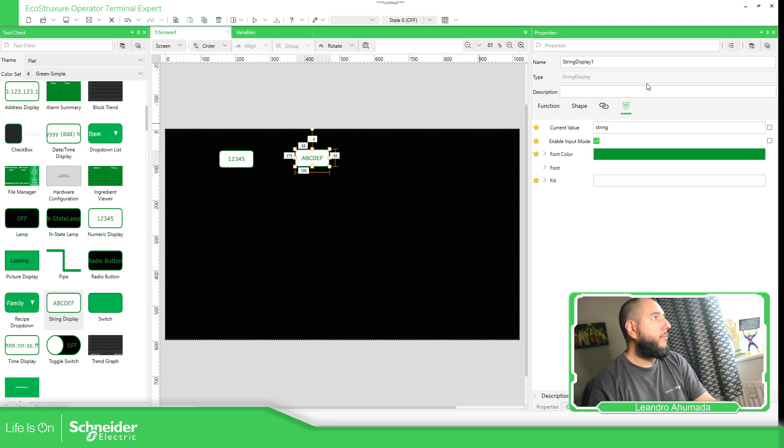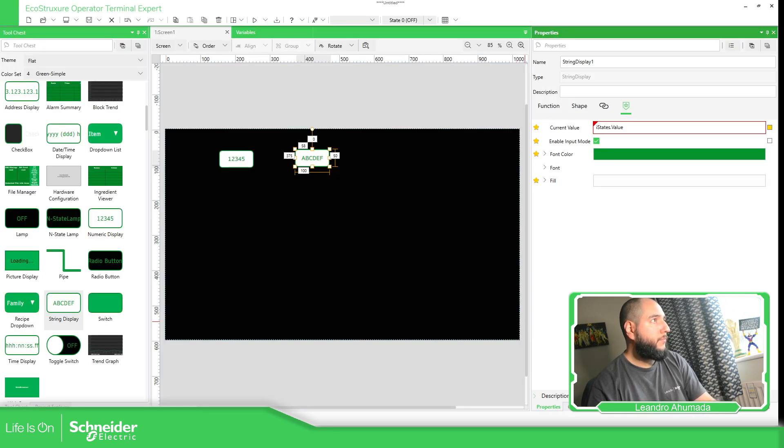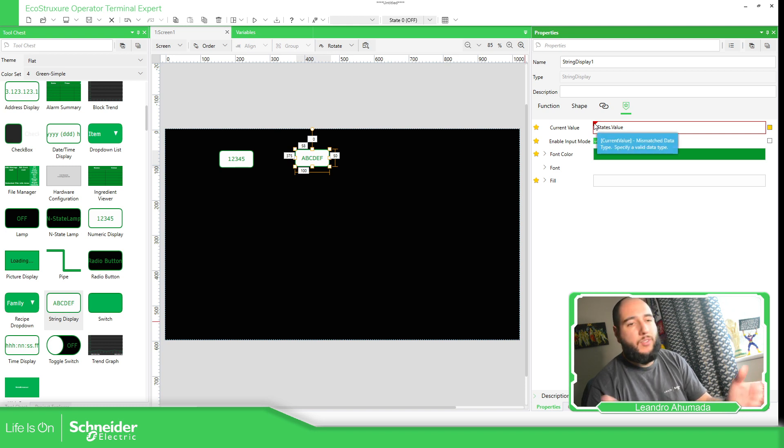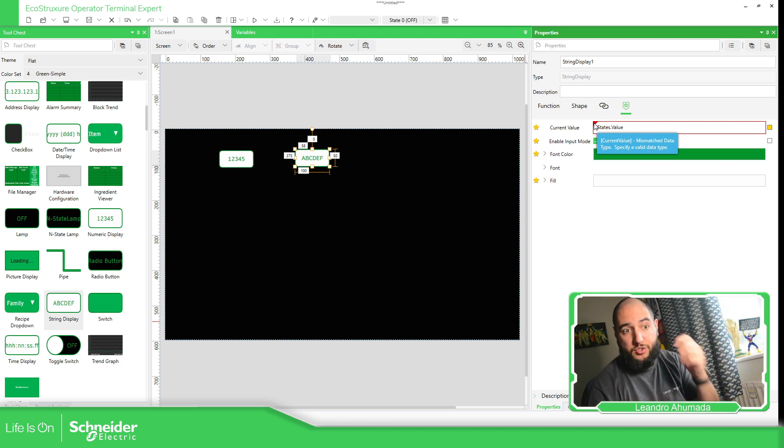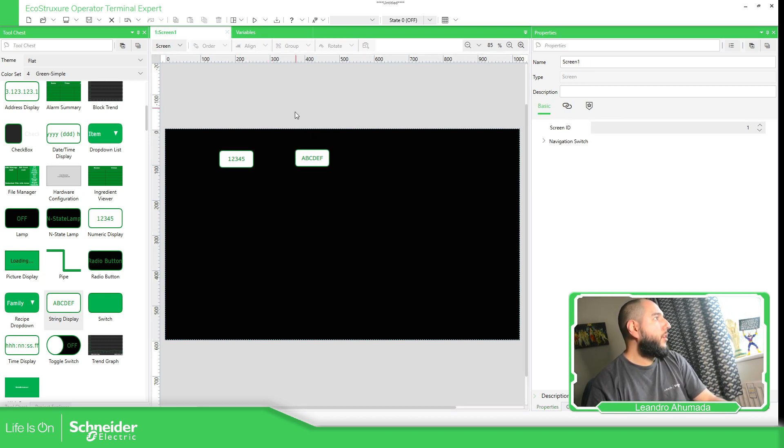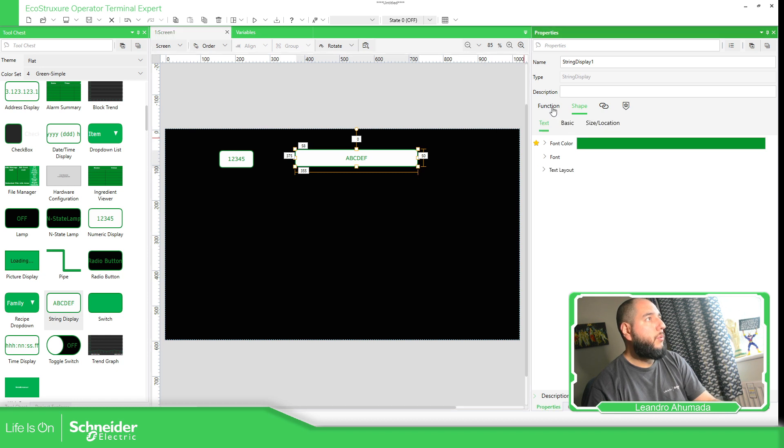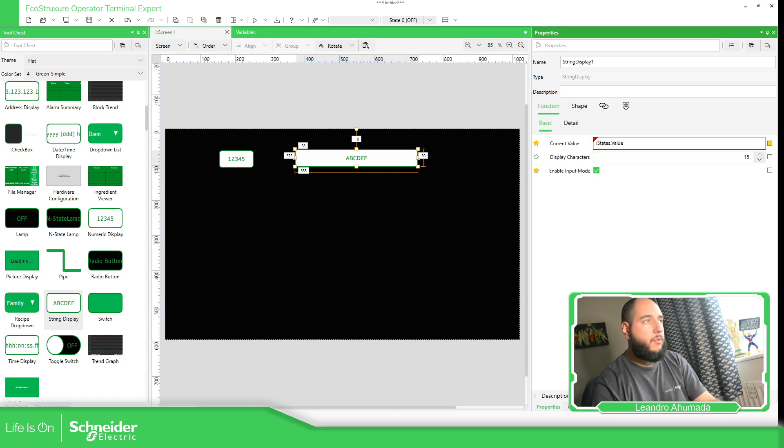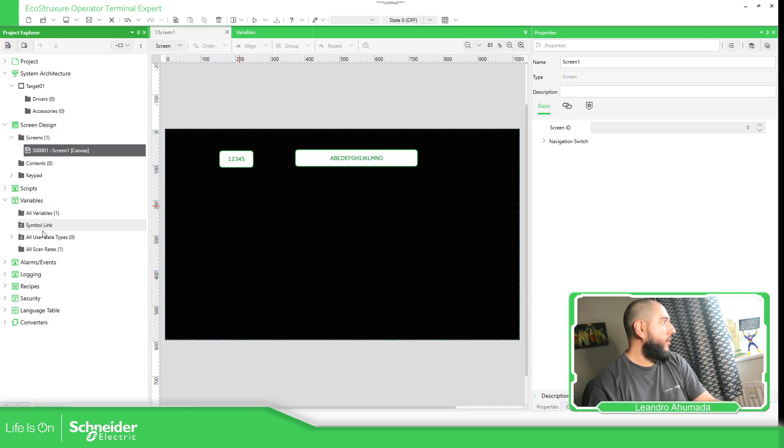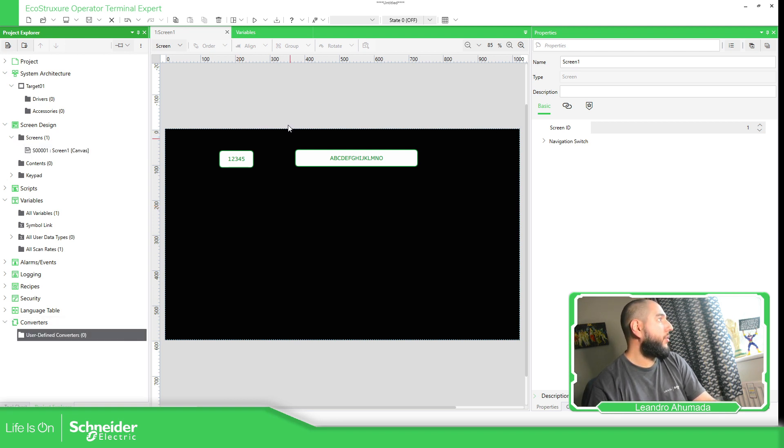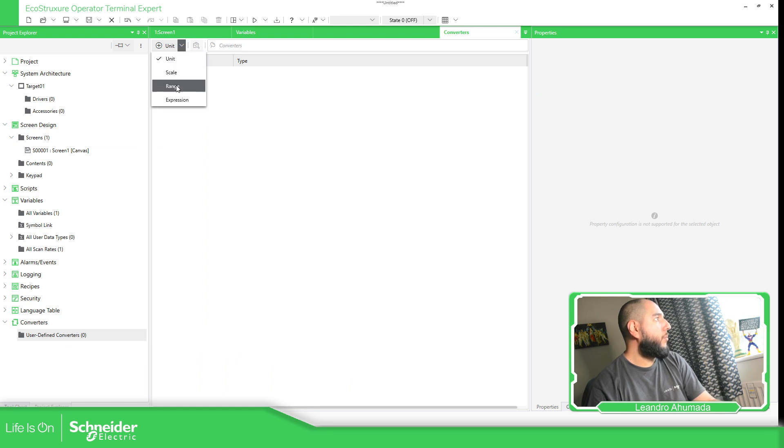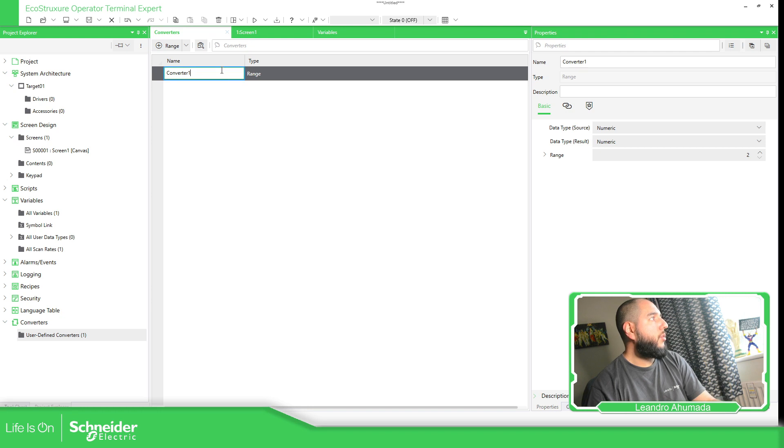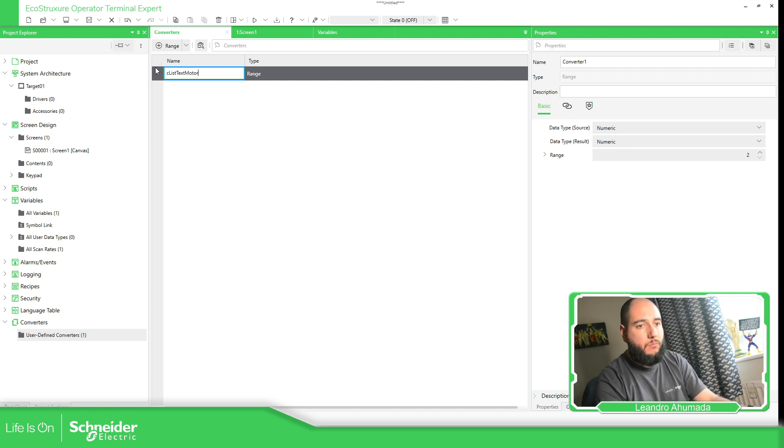Now on the string, if we try to select this variable, we got this message because there's a mismatch. We are trying to use in a text an integer value, that is not a string. So we have an issue. So in order to sort this out, in EcoStruxure Operator Terminal Expert, the key here is to use the converters. So here we need to use converter range. So list text set motor. The input for this, imagine like if you have a function block with something in the input and something that's going out. So numeric input and the result is going to be a string.